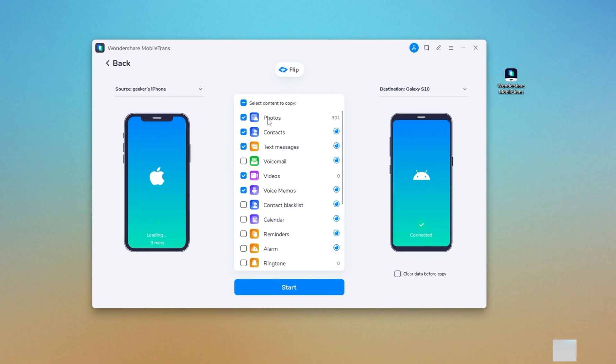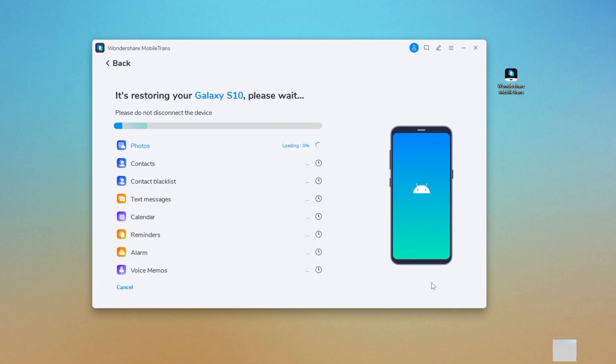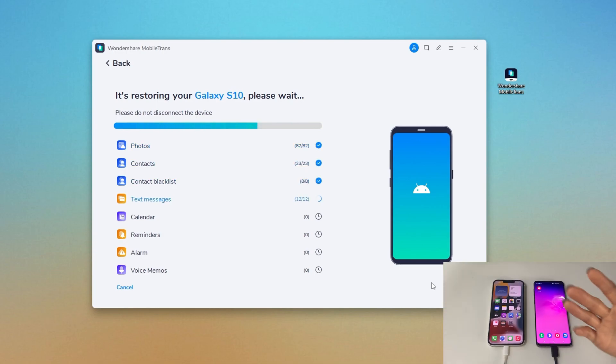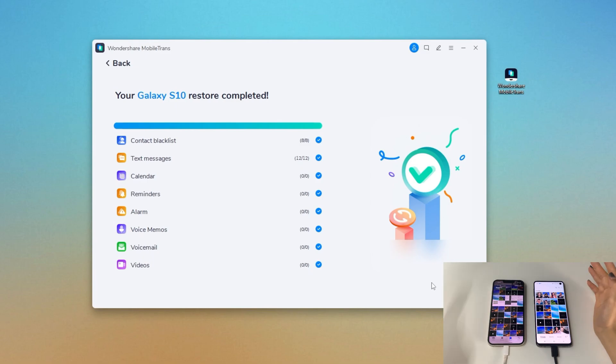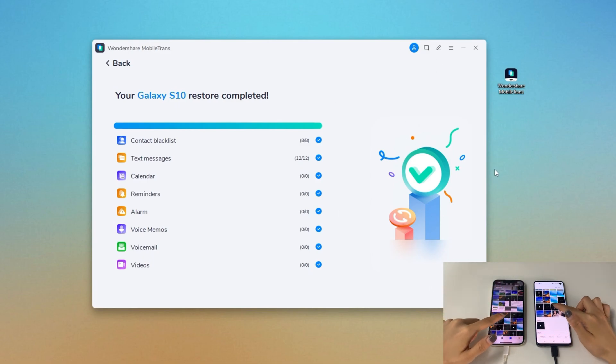Tick photos from here. You can also choose any other data you want. Then, click start button to begin the transfer. In this way, all your iPhone photos will be moved to your Android phone without quality loss, and you can transfer as many photos as you want.